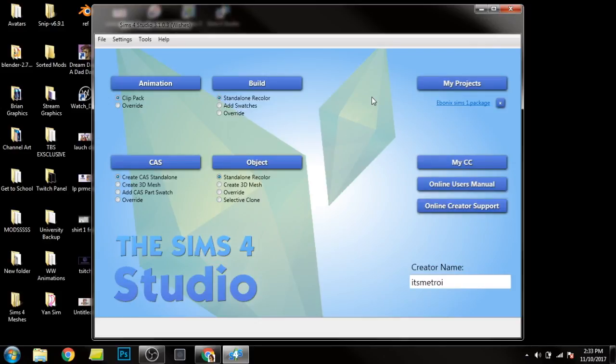What's up everybody, welcome back to my channel. I'm Troy and I'm going to show you guys how to edit your package files in The Sims 4 using The Sims 4 Studio. Y'all, this is a godsend. This is an easy way to do that. So sit back, relax, and get into this video.